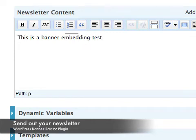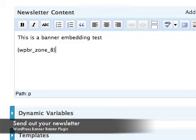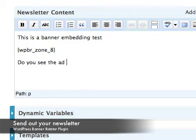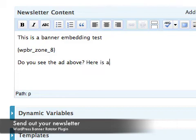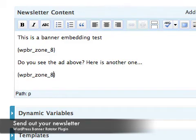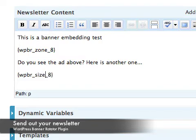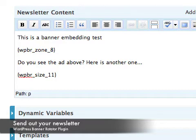Now I will paste the embedding code for my zone with ID 8, that's for the sidebar ads. And then for my size, that's for the full banners, it's 468 by 60 pixels.